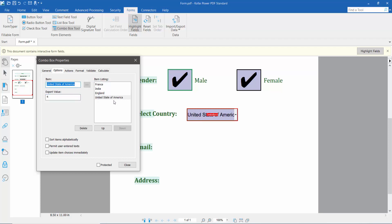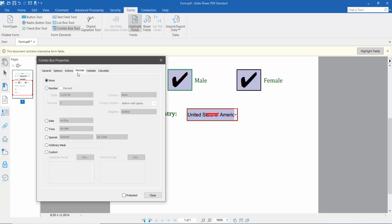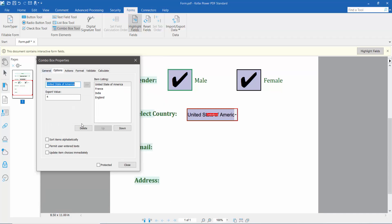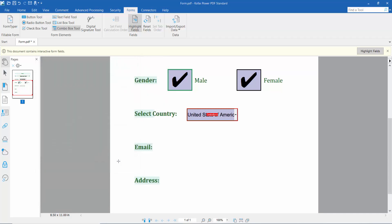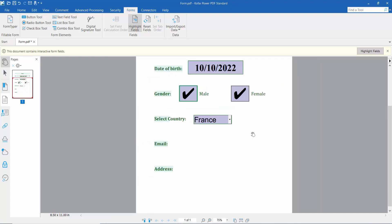You can move your menu list items up and down. Now click Close and click the Hand option. The drop-down menu list is already created.